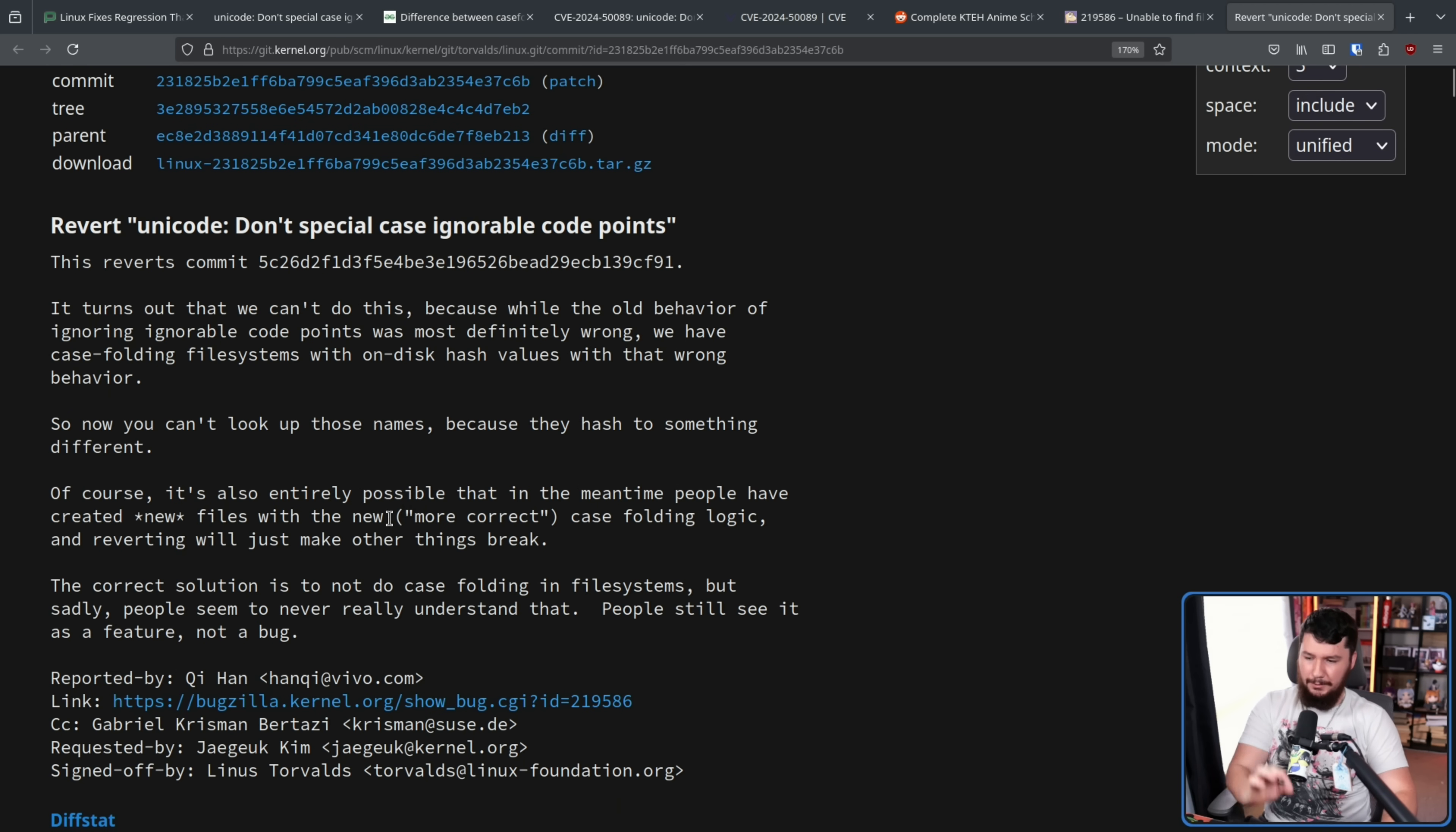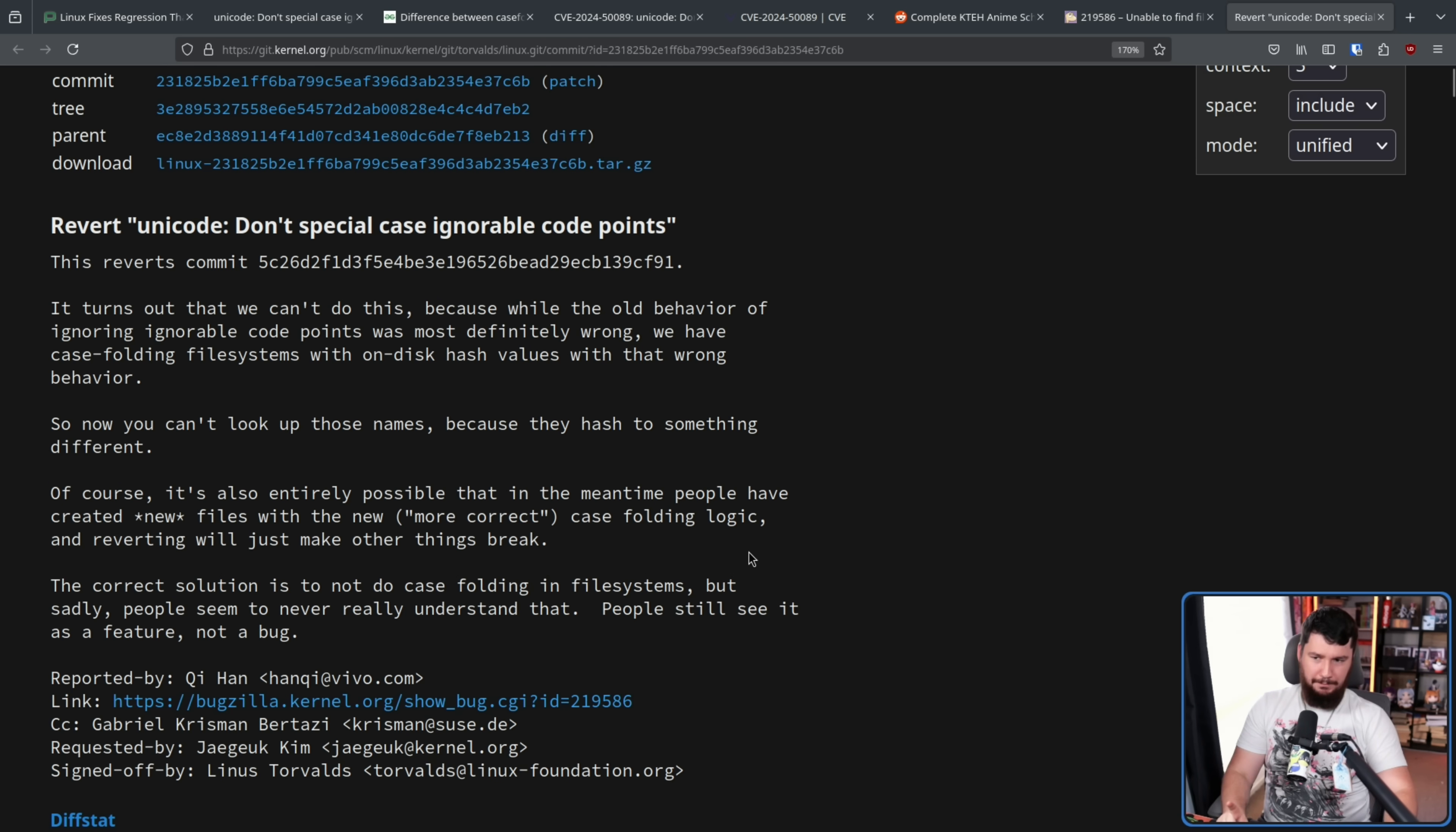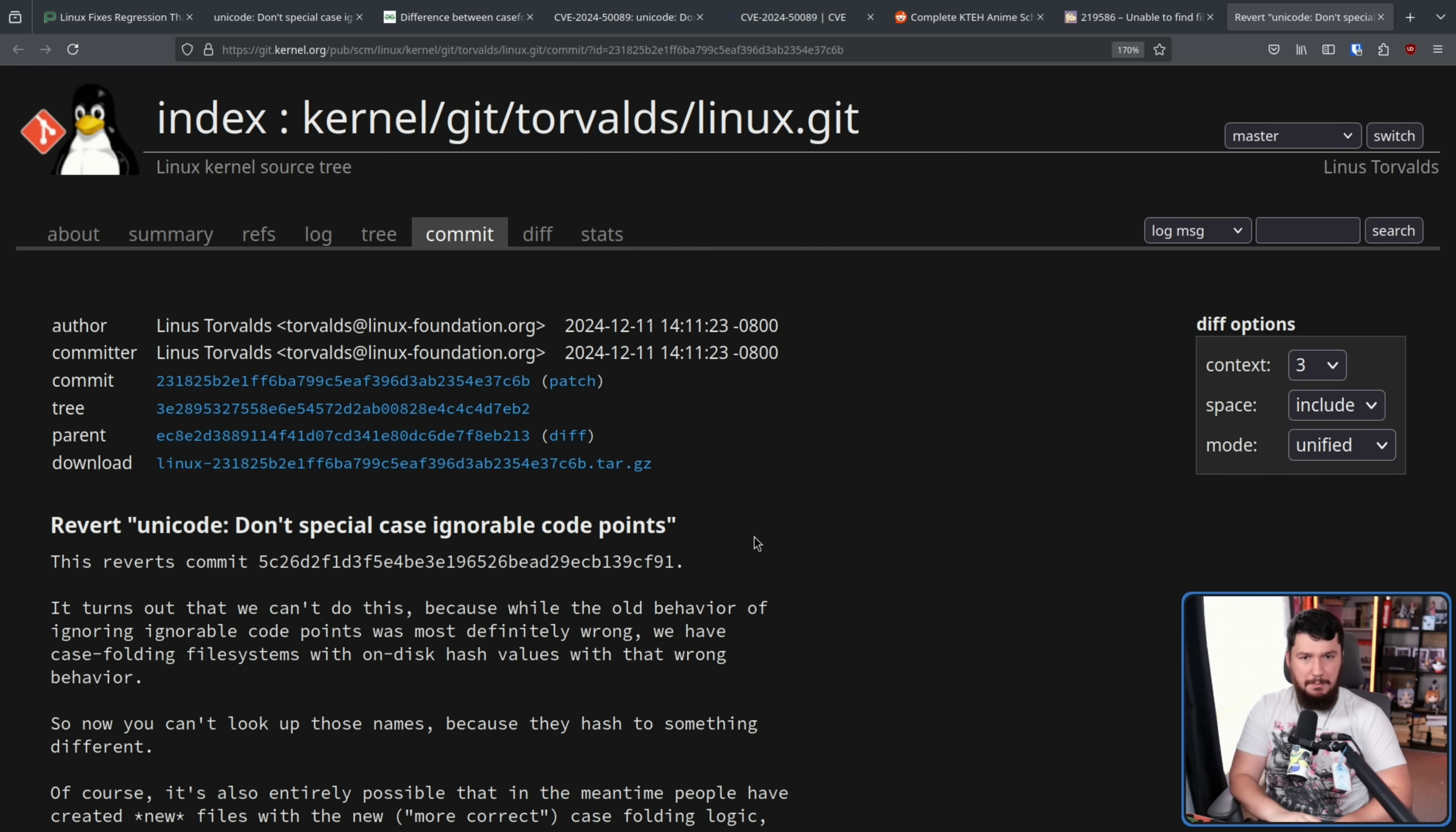Of course, it's also entirely possible in the meantime, people who created new files with the new, more correct case folding logic and reverting will just make other things break. This is the other problem. So this patch existed in the kernel for two months. That is plenty of time for new files to be made using the new algorithm that now cause additional different issues.